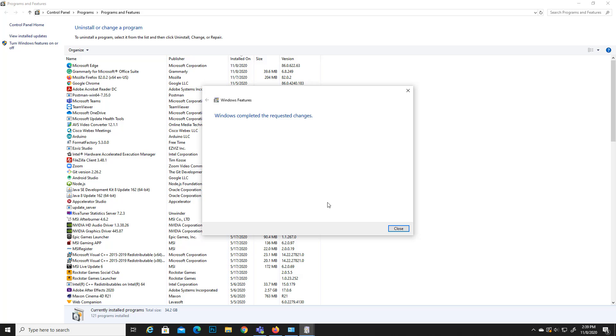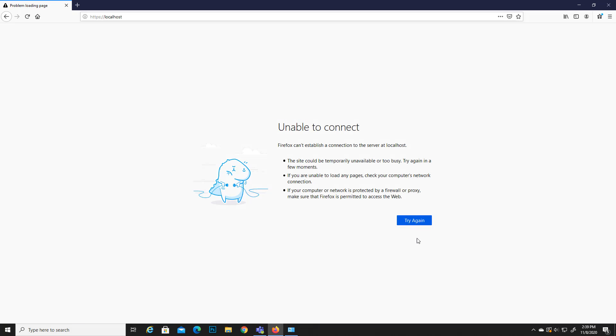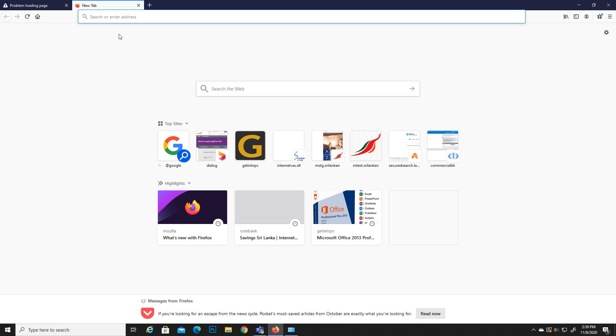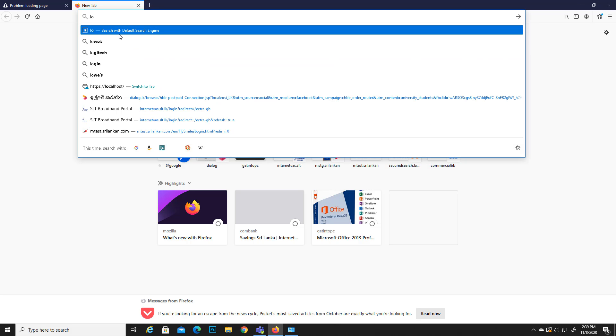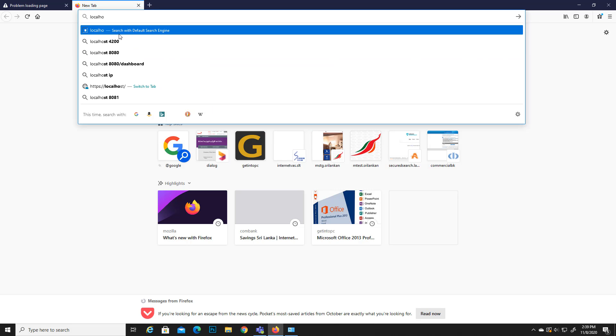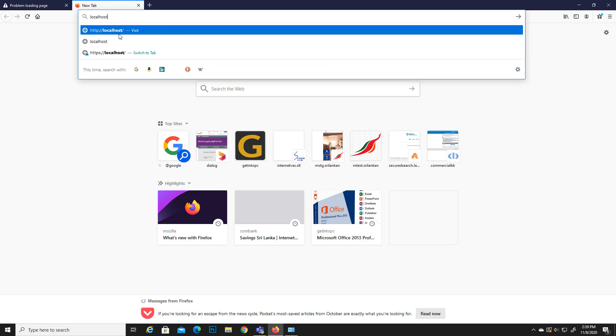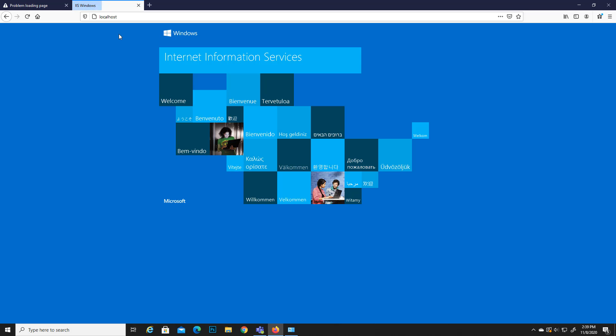Okay, now the things we have selected has already installed to this computer. So let's check whether this localhost is working now. There you go, now the localhost is working right. So that's how you do it.